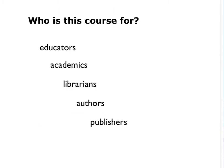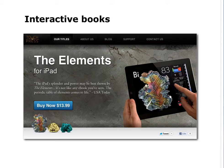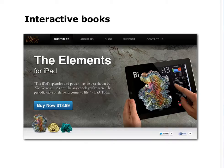It's designed for educators, academics, librarians, authors, or publishers. When we talk about interactive books, what I mean is a book that is published as an individual app for a mobile device like the iPad. What that means is that these titles can take advantage of the special features of these devices like geolocation, embedded video and audio, speech recognition, and multi-touch gestures, and a lot more, as you'll see in the course.